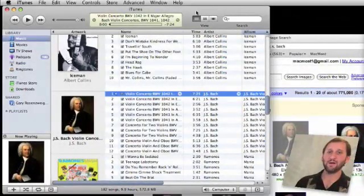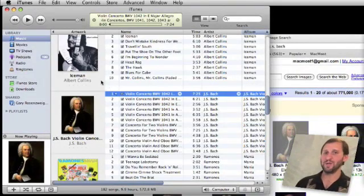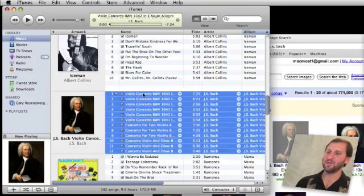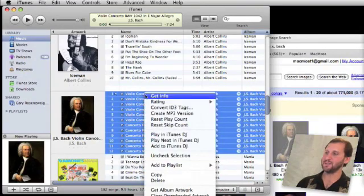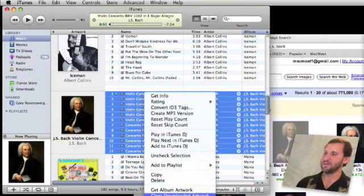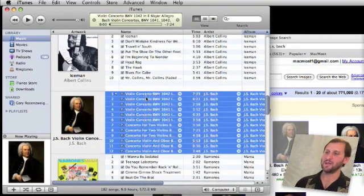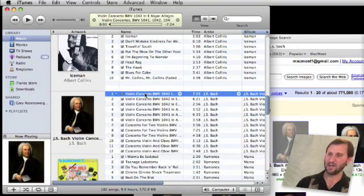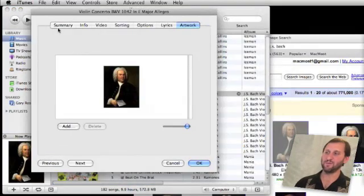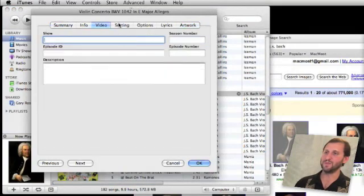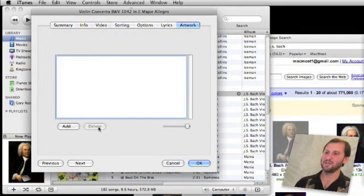If you want to clear out artwork — maybe it's the wrong piece or the artwork is too big and you want to replace it — select the song or songs. You can control-click and choose Clear Downloaded Artwork, but this only works if you downloaded it from iTunes. For custom artwork you've added yourself, that won't work. Instead, select the song and open the info window — the last tab is Artwork. Select the piece of artwork, delete it from there, and click OK.